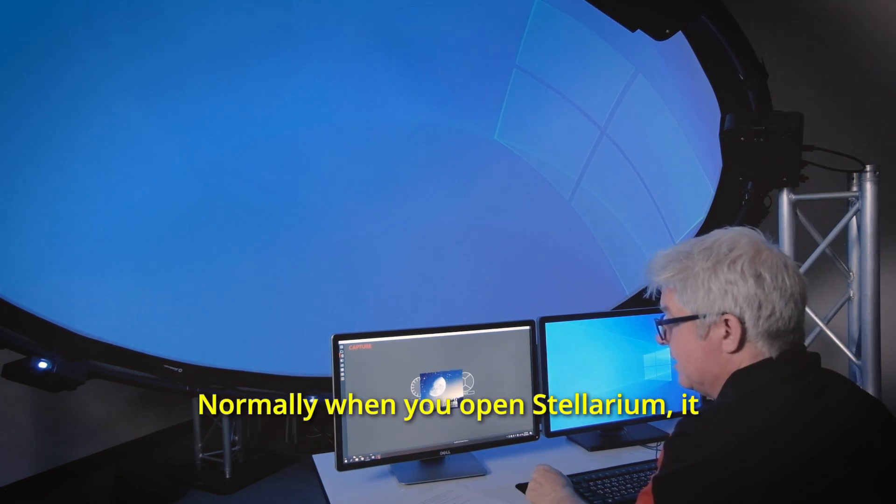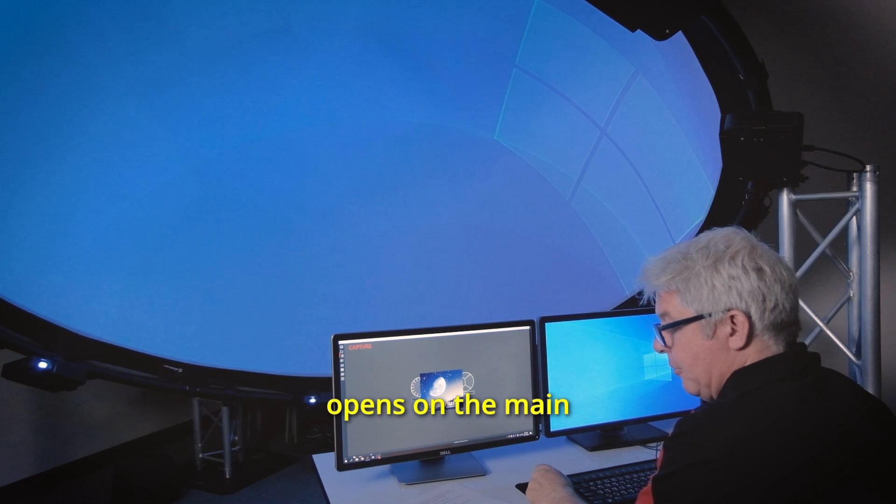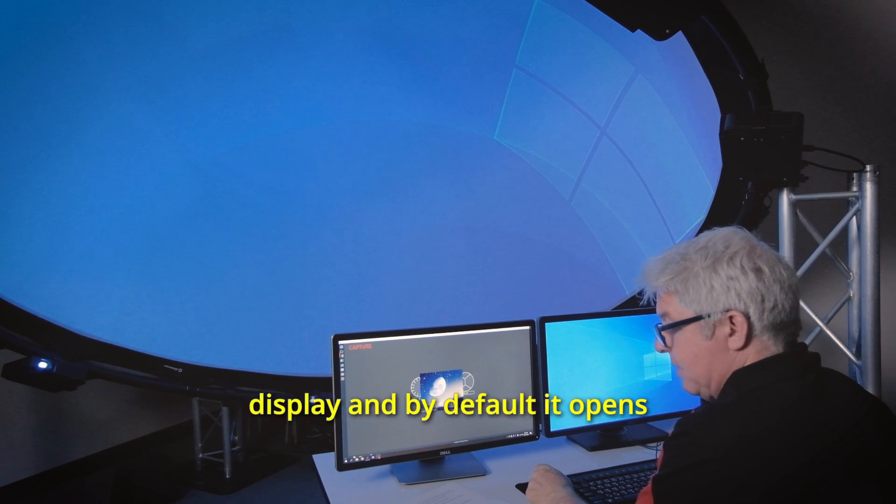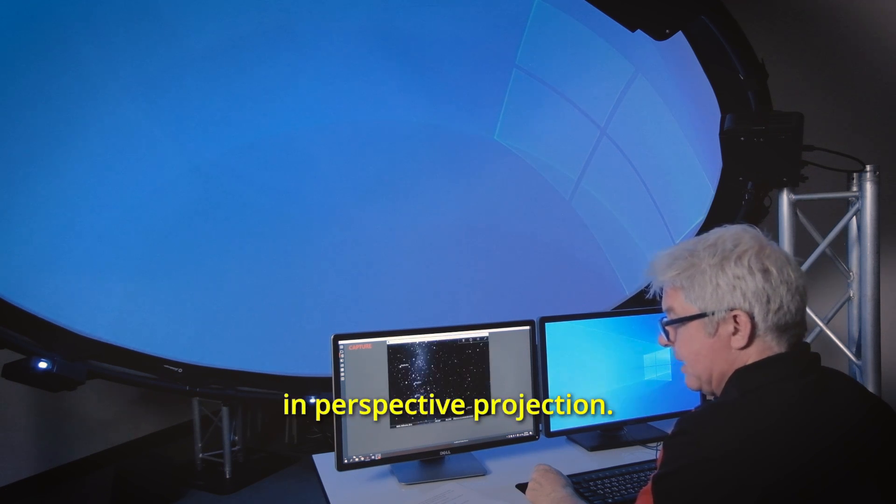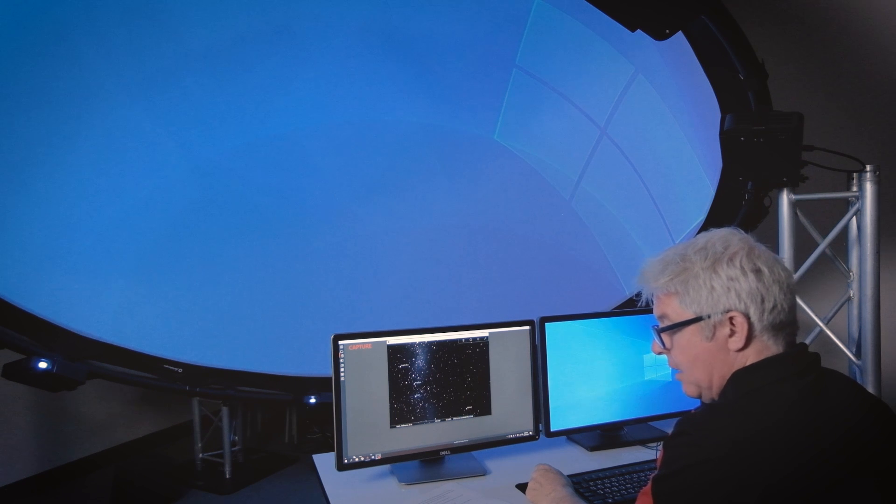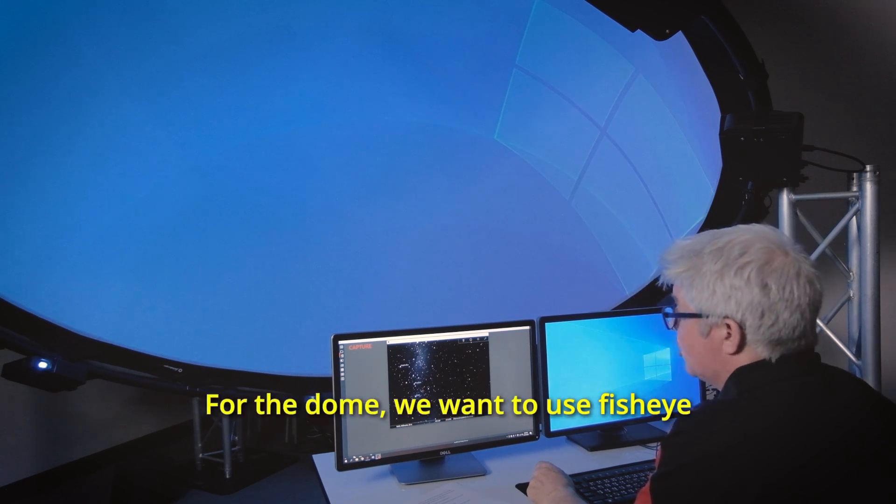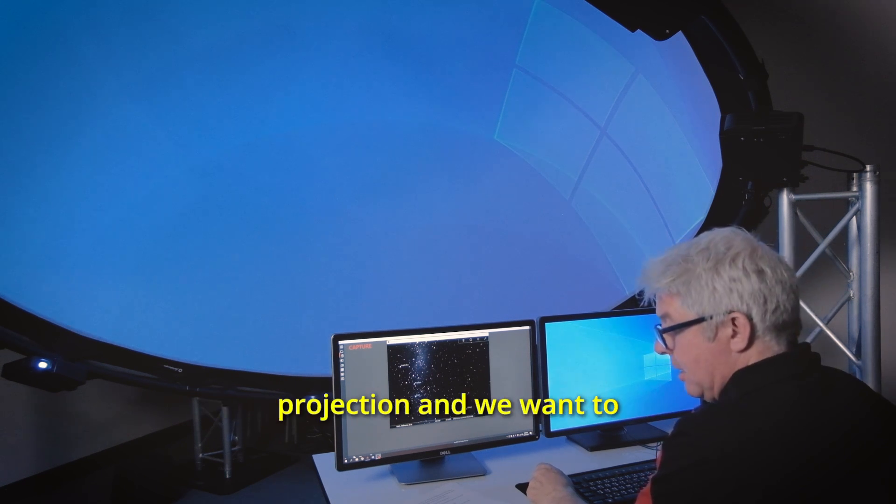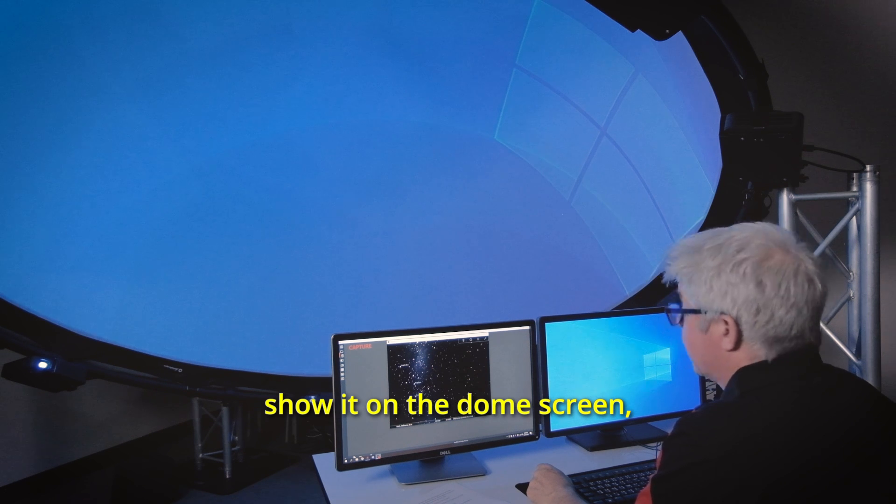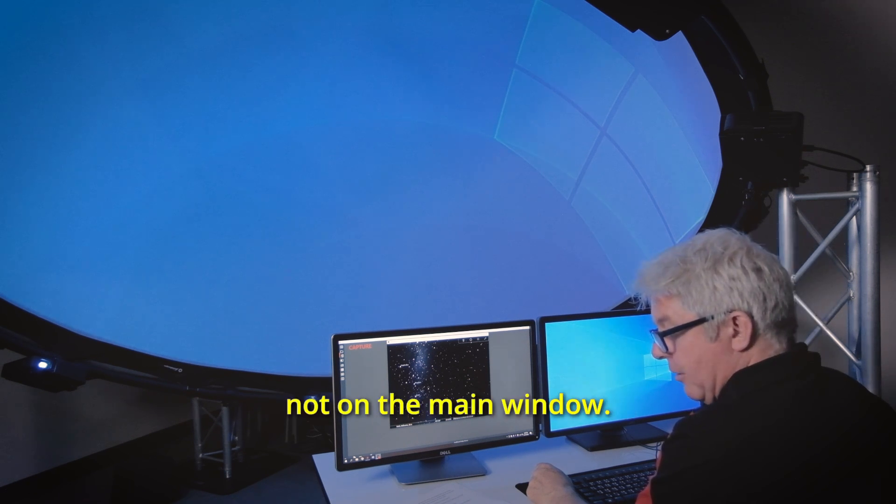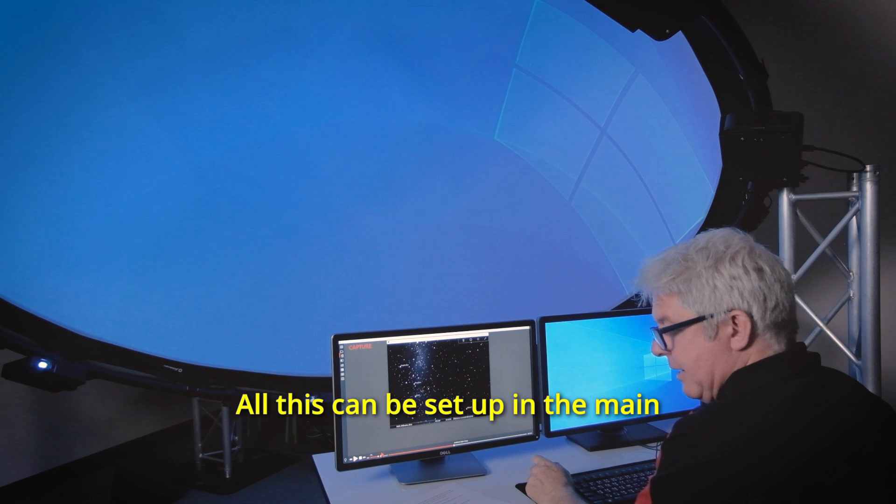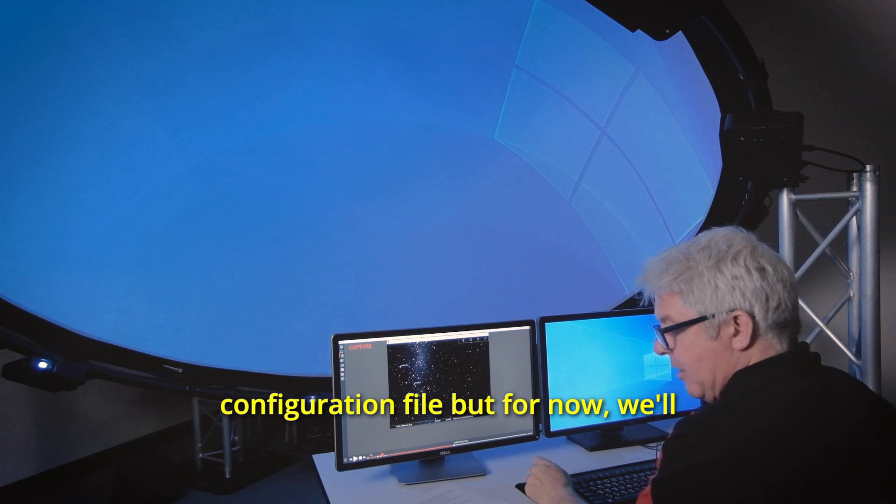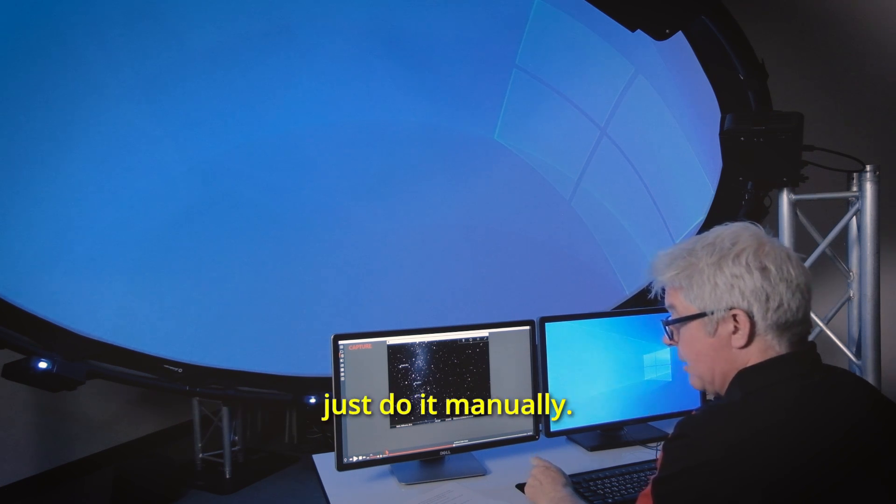Normally when you open Stellarium it opens on the main display and by default it opens in perspective projection. For the dome we want to use fisheye projection and we want to show it on the dome screen not on the main window. All this can be set up in the main configuration file but for now we'll just do it manually.